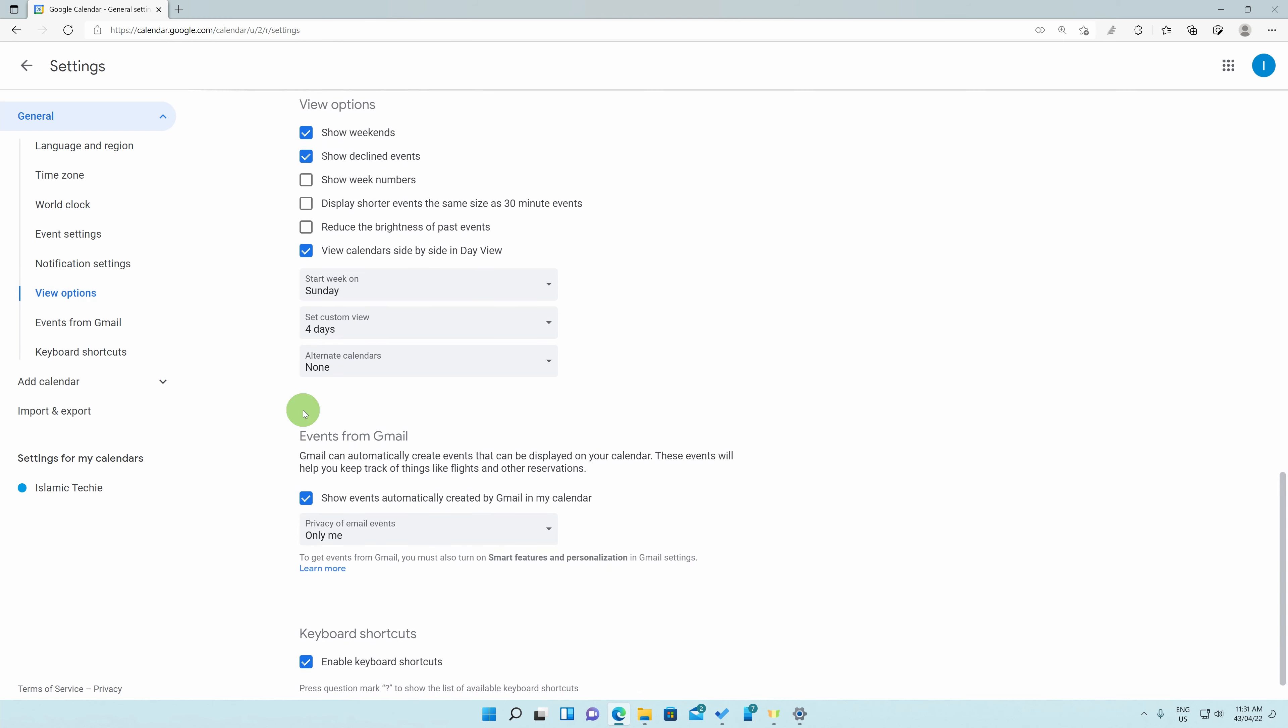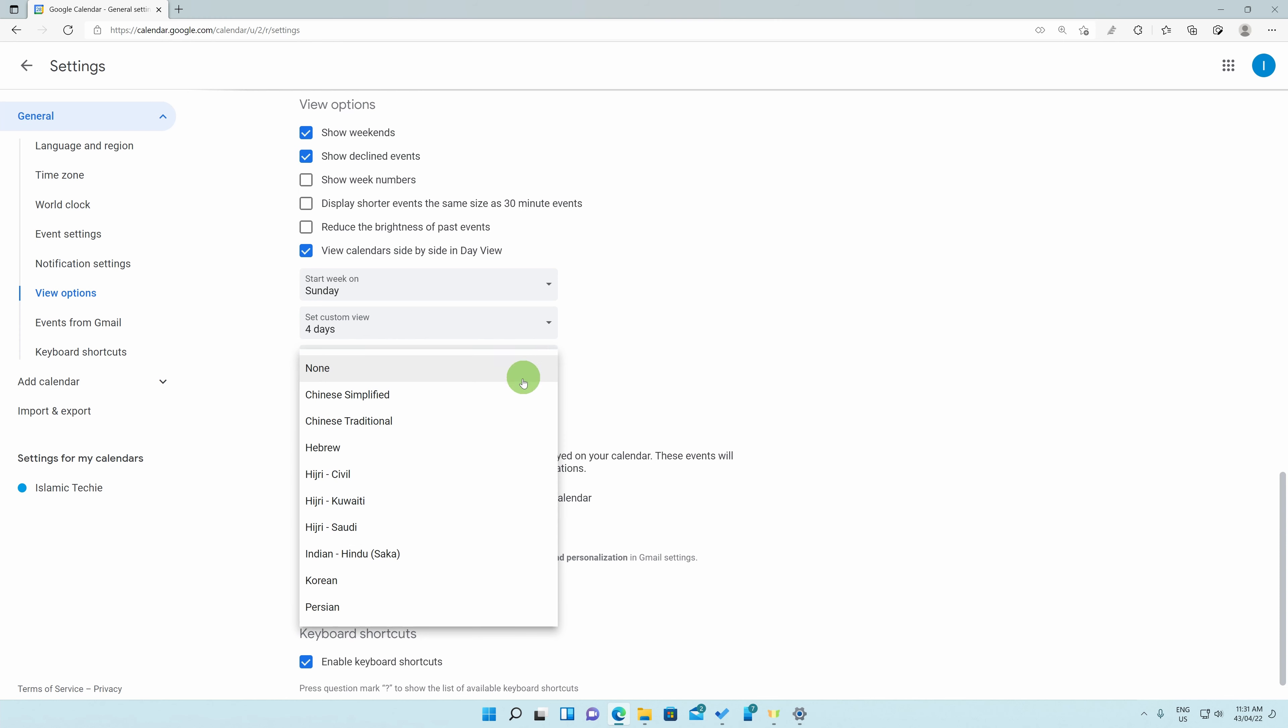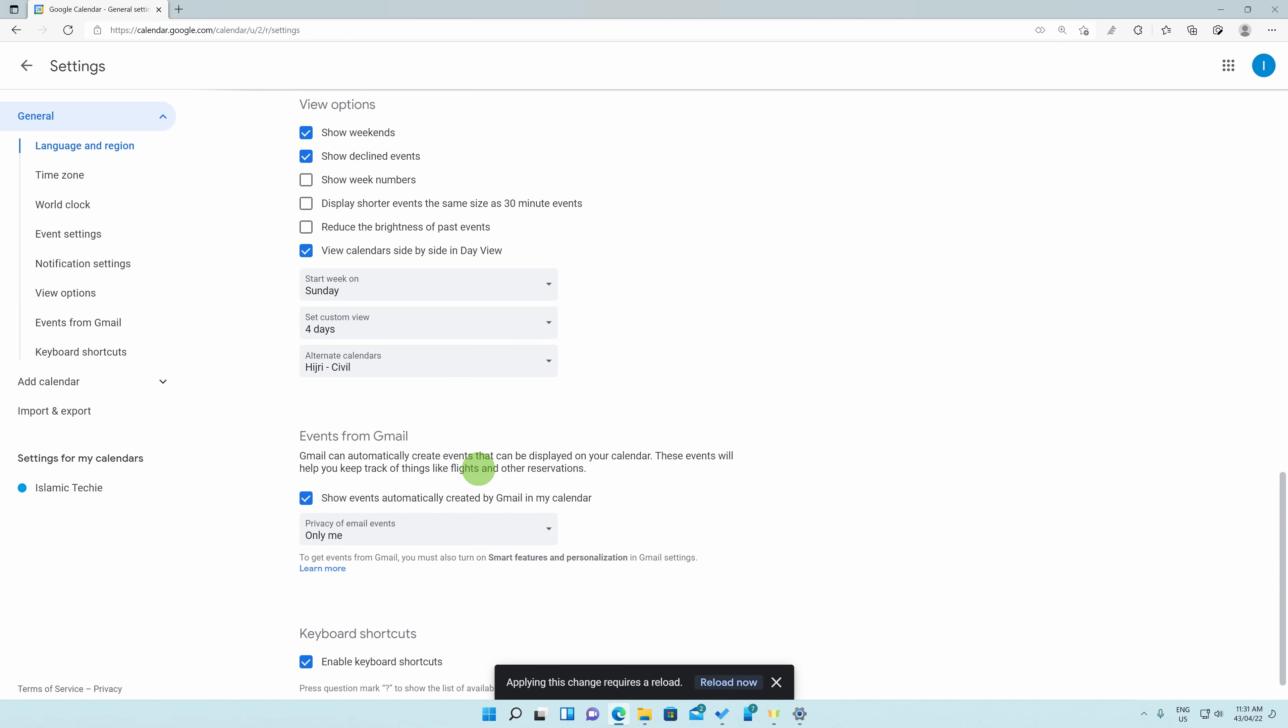Over here, you will see the option for us to select the alternate calendars. Click on it and select whichever Hijri calendar format is accurate to your region. For me, the Hijri Civil one shows the correct Hijri dates of my area, so I will select it and click on it.